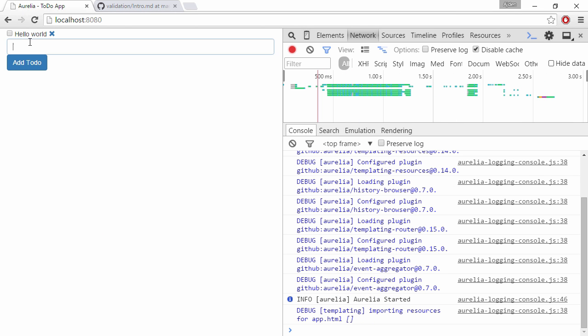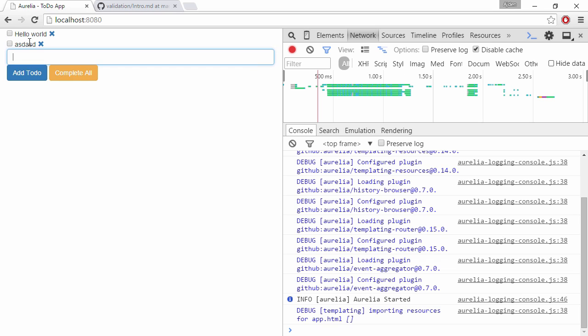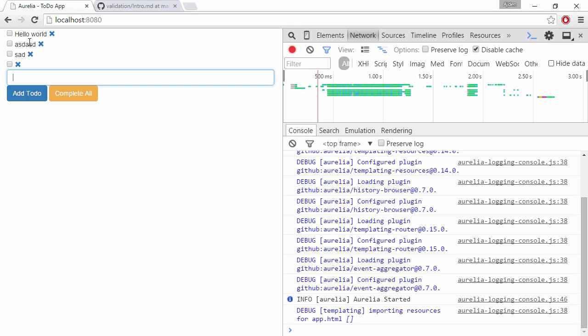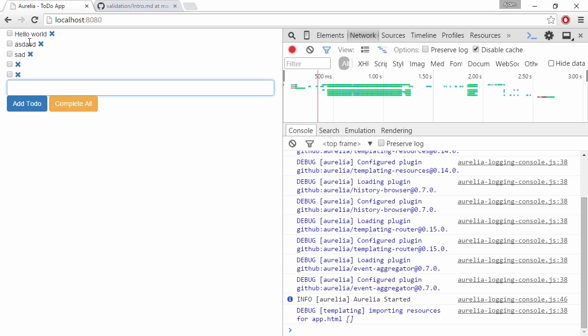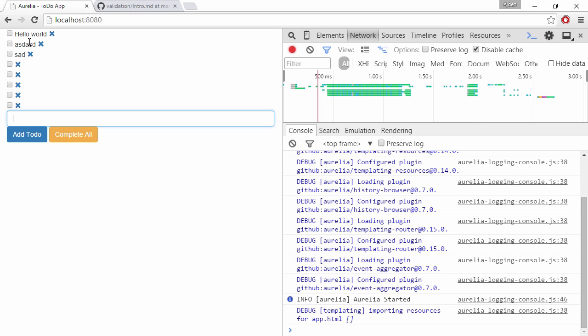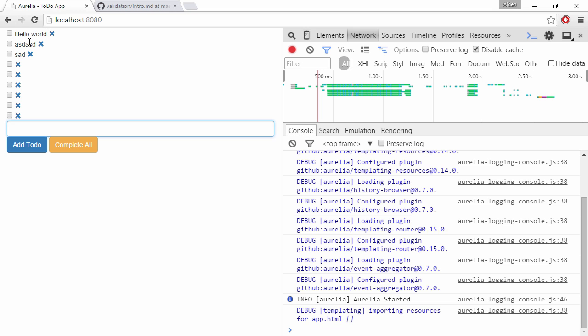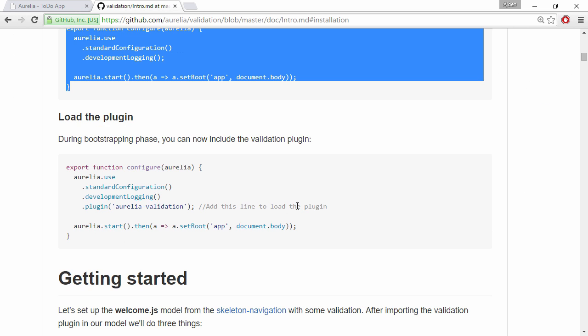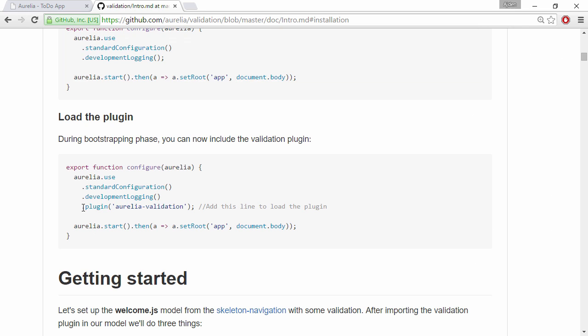Right so we're just using our custom configuration file. What we want to do here, what we want to accomplish is that we don't want to be able to enter empty to-do items here. So we want to validate this field.